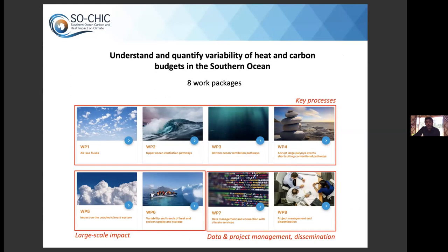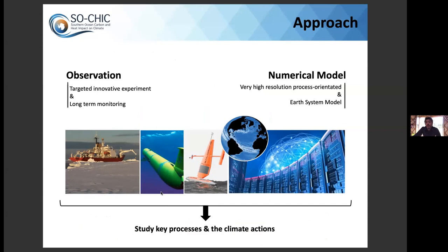Coming back to the big picture — we have six scientific work packages plus two for data and project management. The approach is similar across all work packages: a combination of observations and numerical models. For observations, we have a hierarchical approach with targeted innovative experiments looking at specific processes in detail, combined with long-term climate system monitoring. For numerical models, we similarly go from very high-resolution process-oriented and idealized configurations through to coarser coupled climate models.